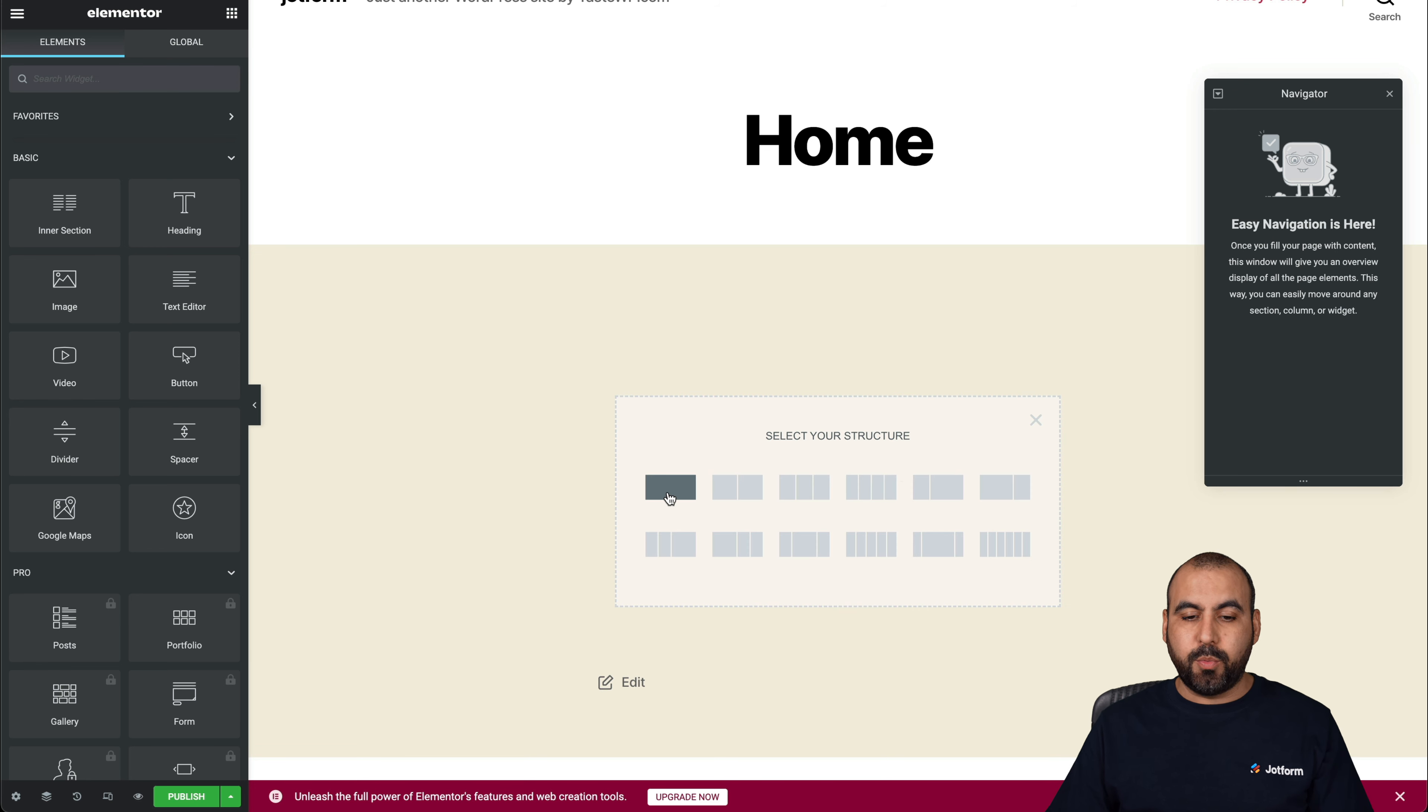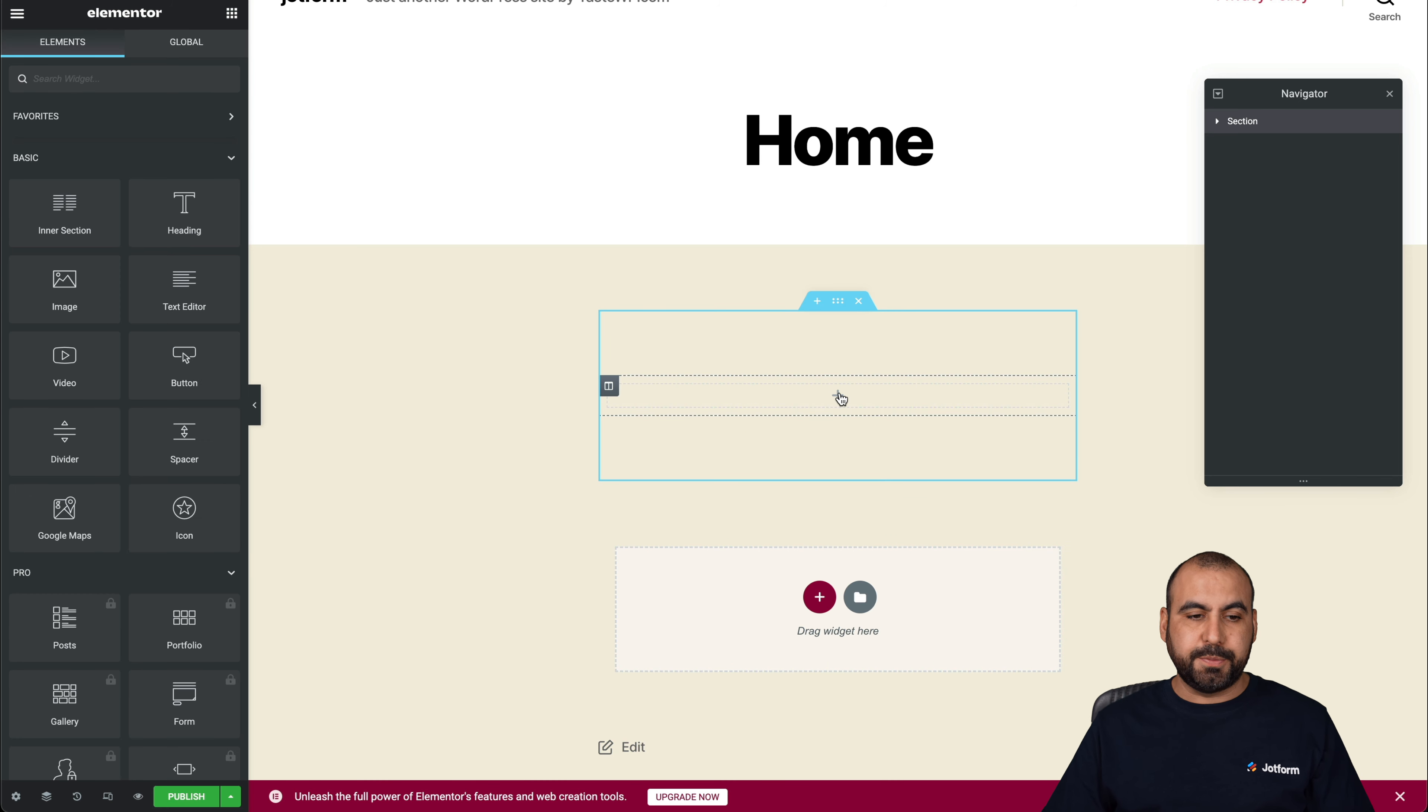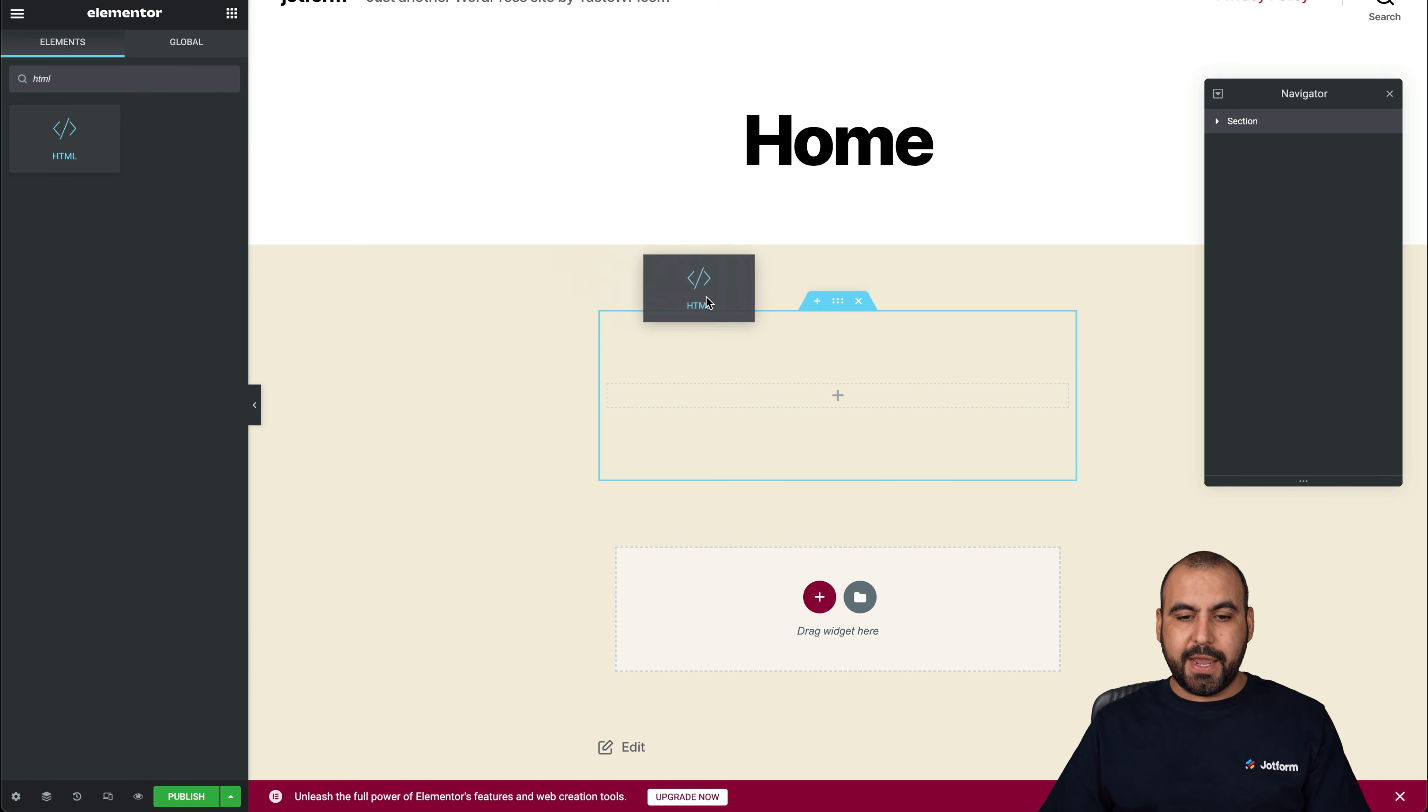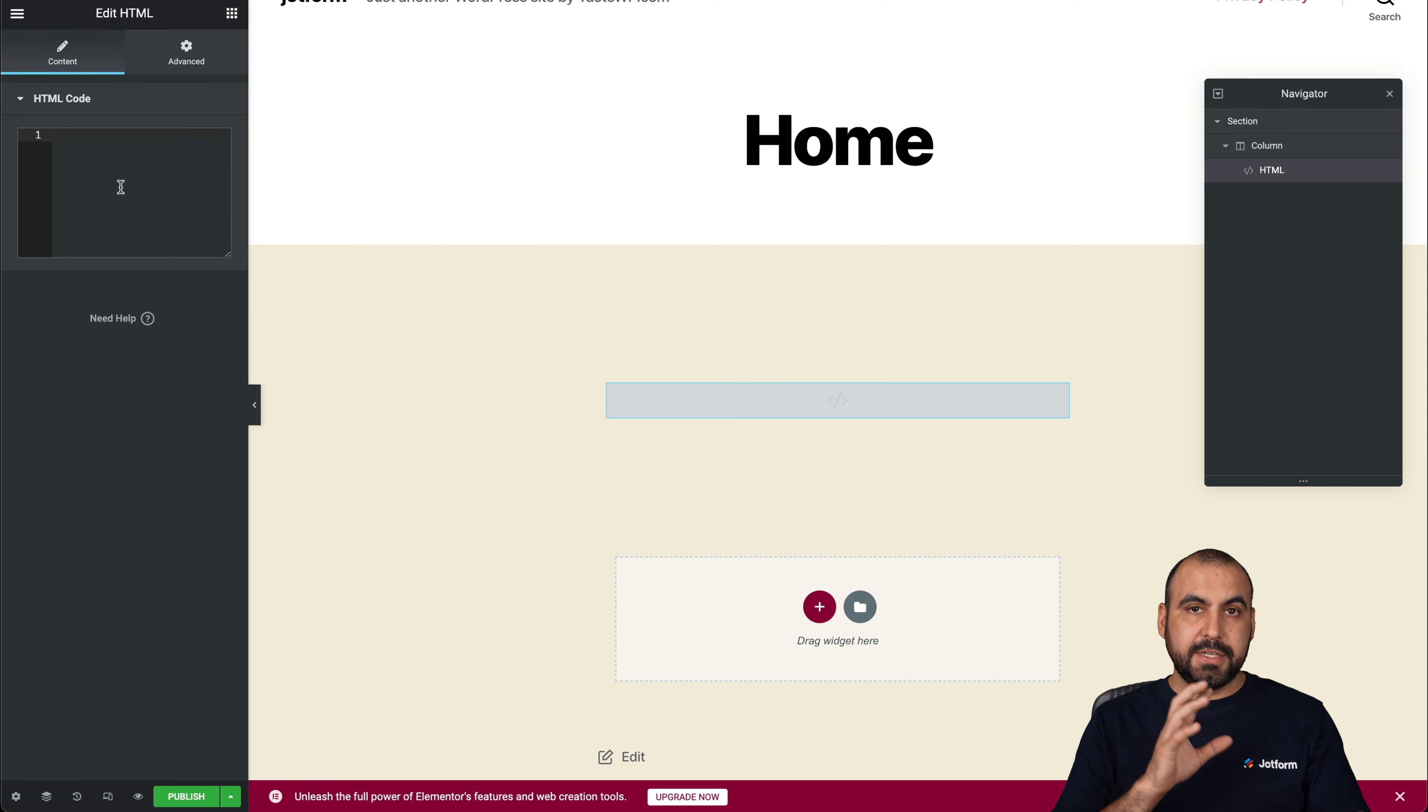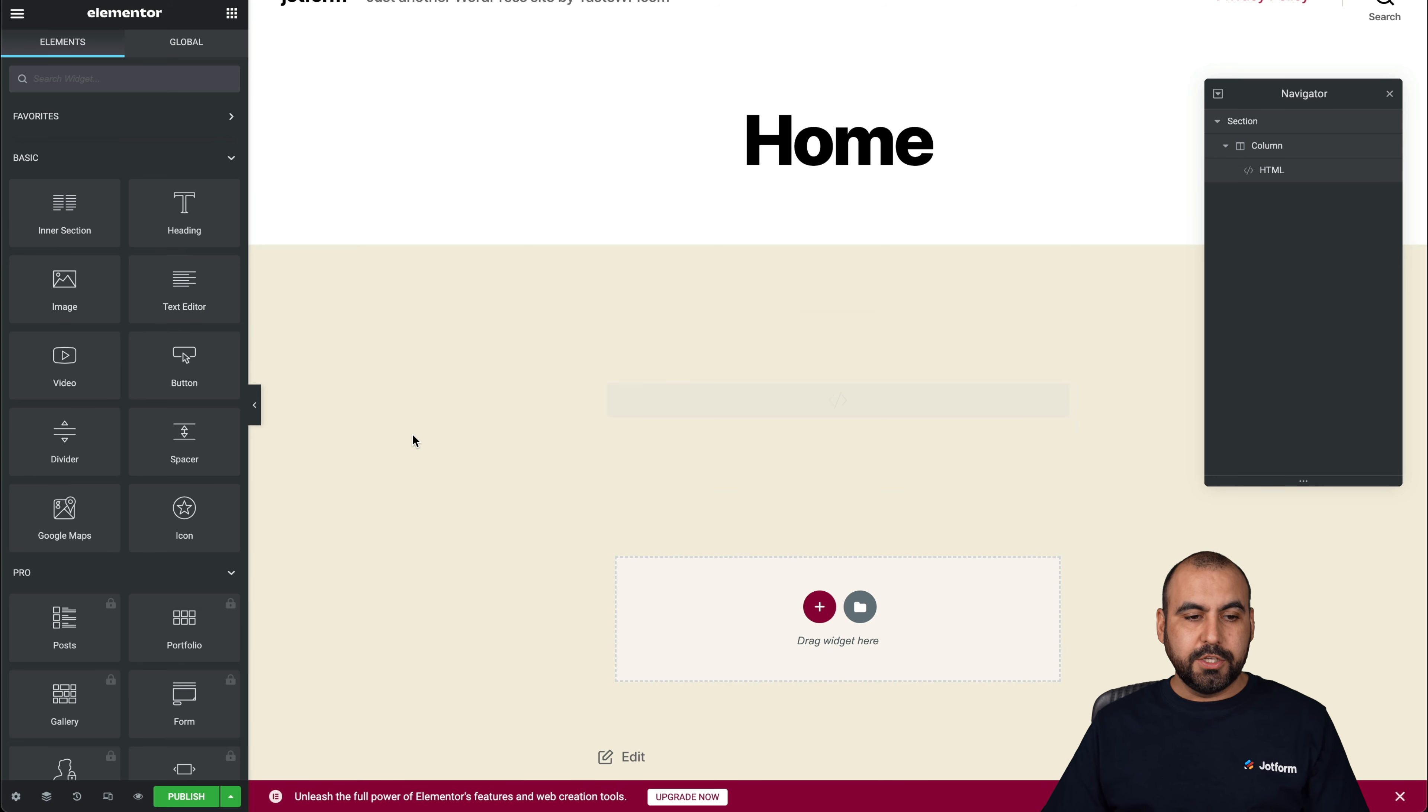For example, we can click on one of the main structures. Click on the plus button and we're going to search for HTML. There we go. Let's go ahead and drag it in here and now it opened up the HTML code section. So let's paste the code that we grabbed from Jotform and it should be ready now. Let's go ahead and preview this really quickly. Let's publish.